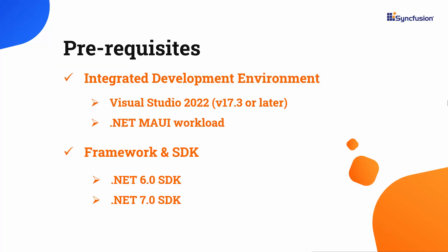Before you begin, make sure you have installed the latest version of Visual Studio 2022 with the required .NET MAUI workload. You should also have one of the .NET SDKs installed on your machine.